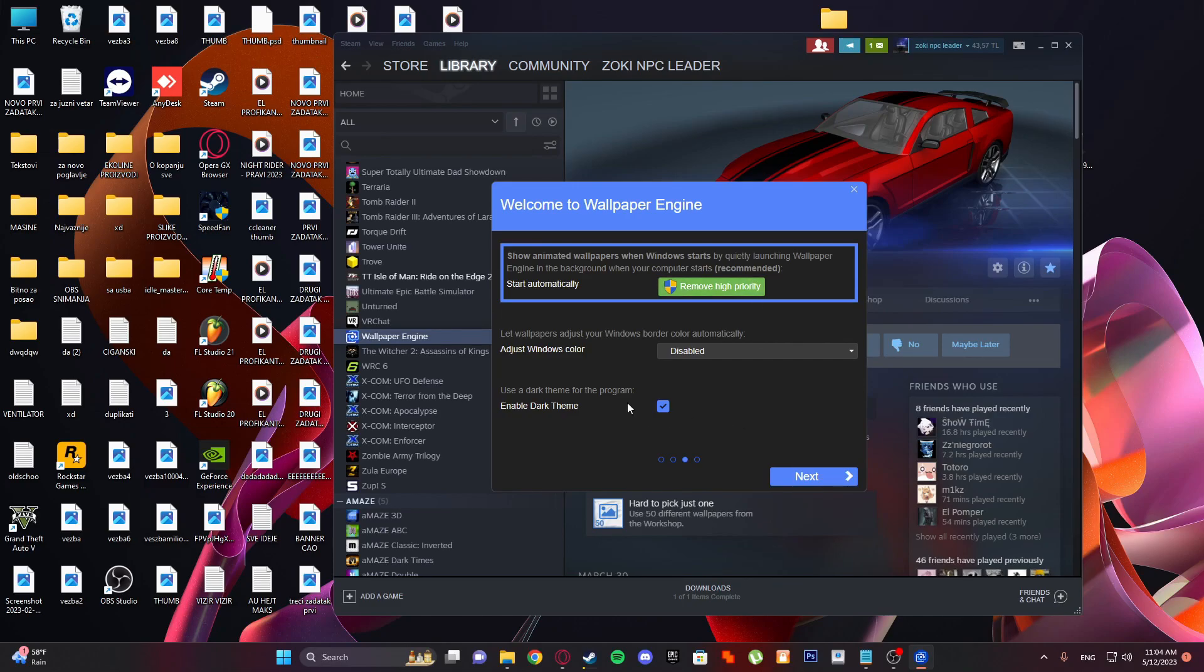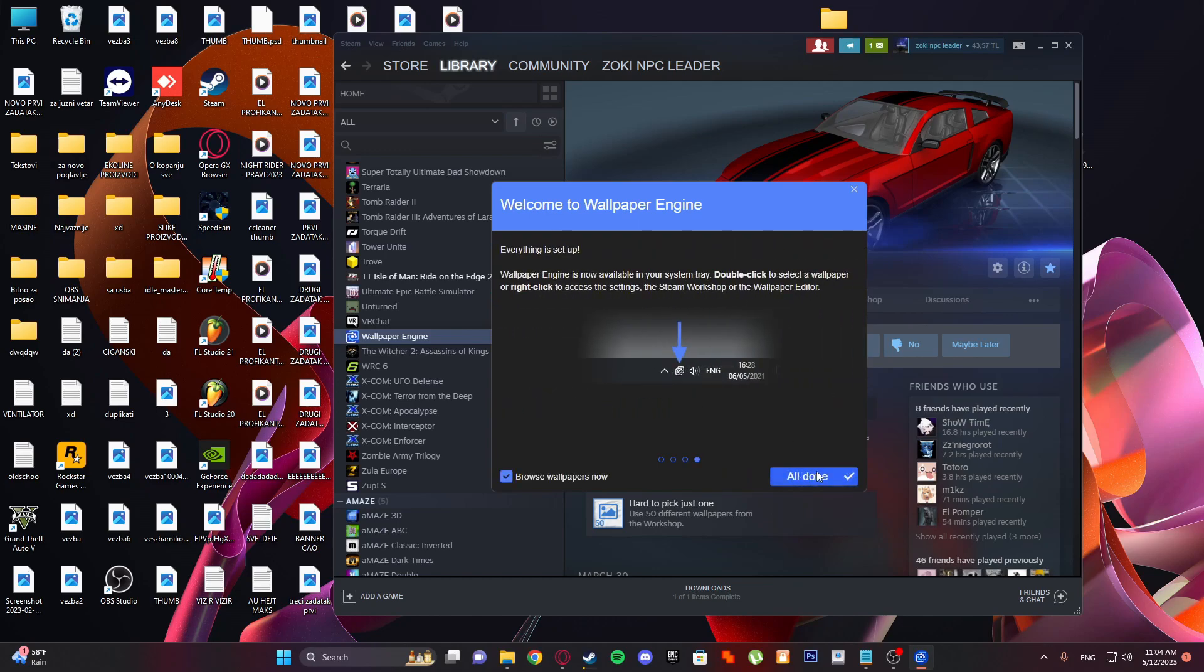Enable dark theme. I'll just disable this; you don't need that. Everything is set up, all done. So here you will see Wallpaper Engine if you want to disable it or quit it.